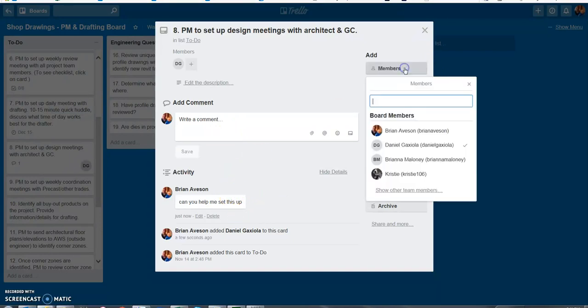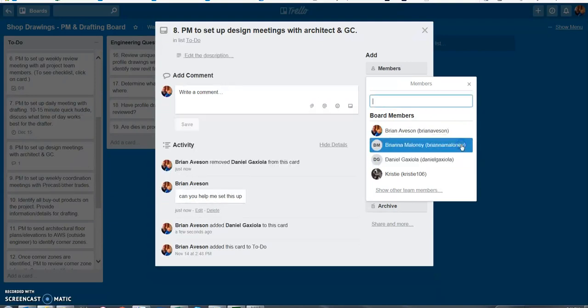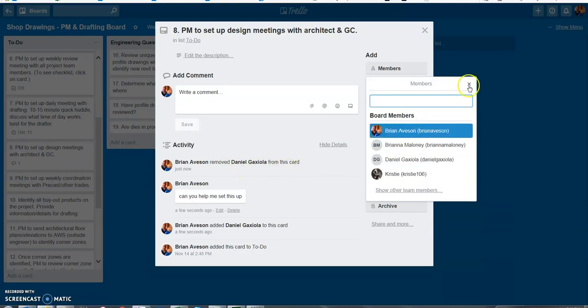If for whatever reason I wanted to remove him from this card I just go over here unclick this and now Danny's been removed from this card.